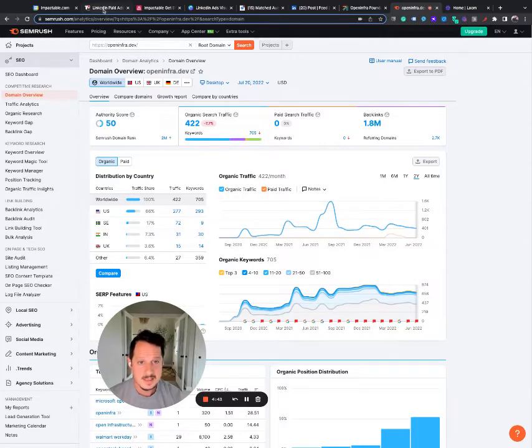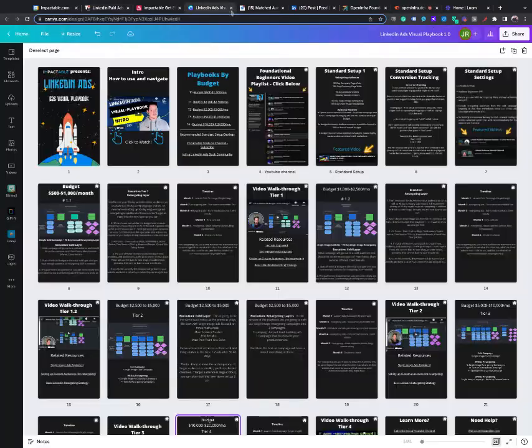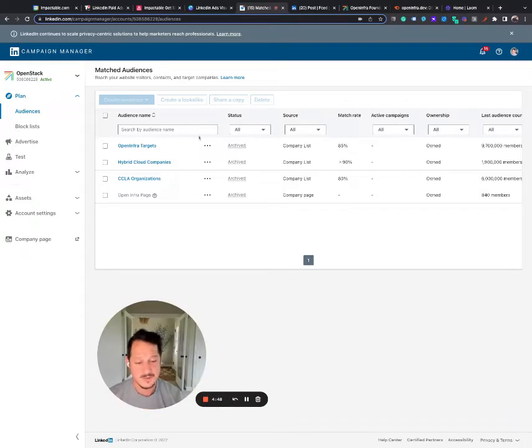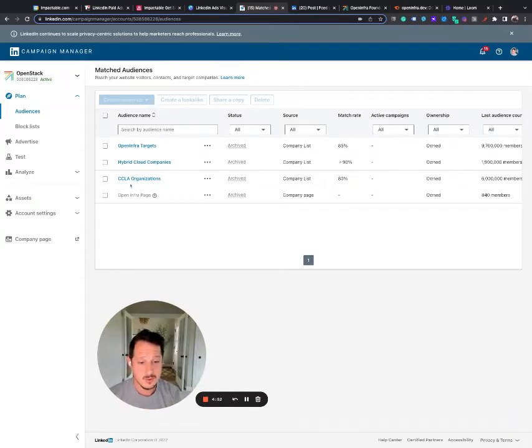I'm guessing their company page gets some traffic. All of those clicks and interactions with your cold ads.